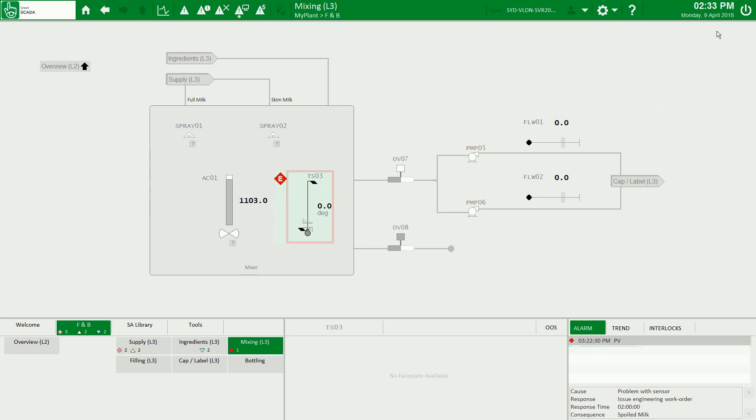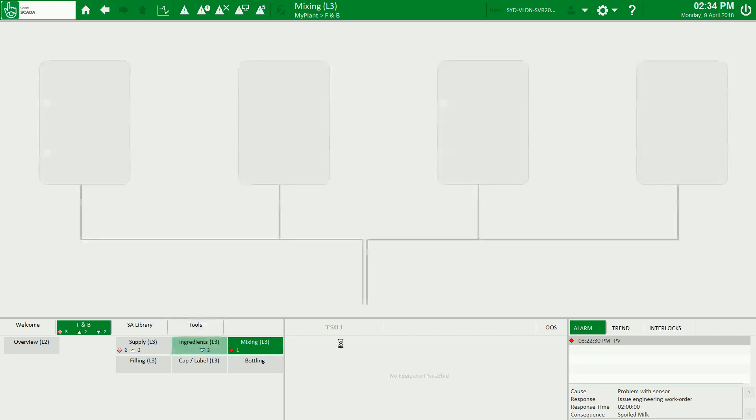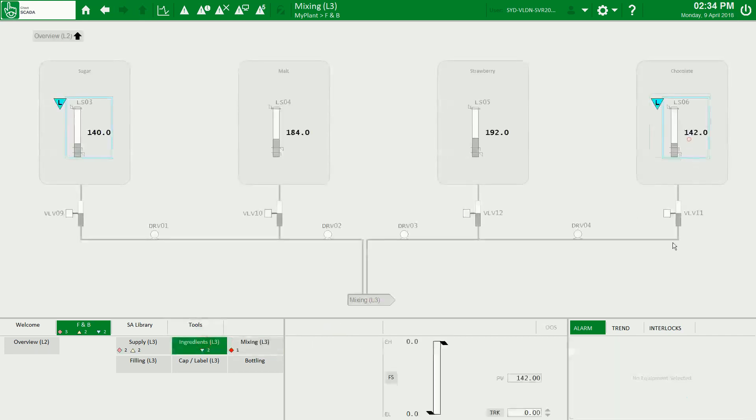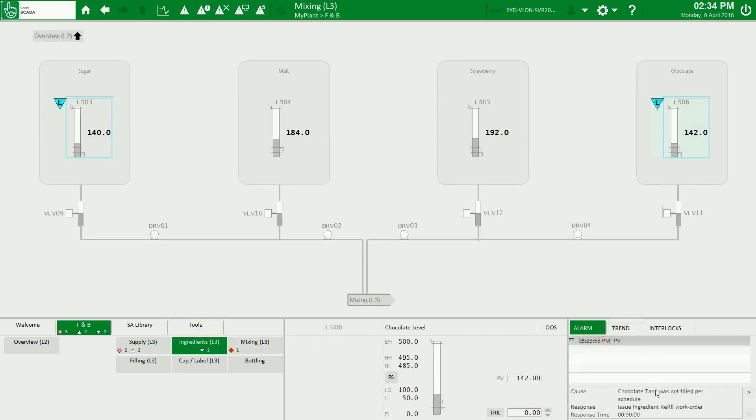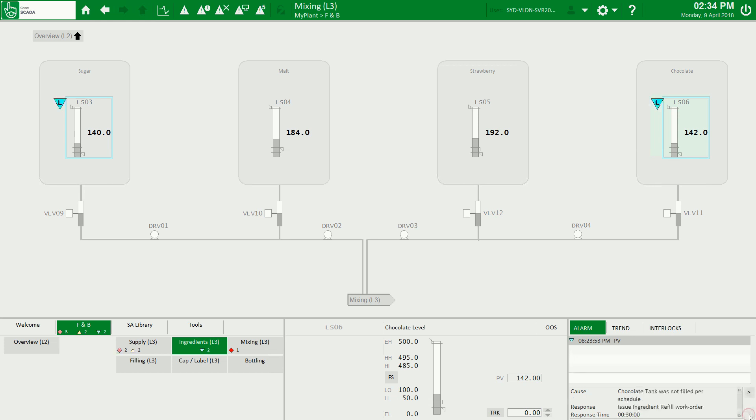And back to my ingredient page, we can see here we have two causes for this alarm for the chocolate level sensor. So this is how you define cause, response, and consequences to your alarms in Sitex Studio 2018.